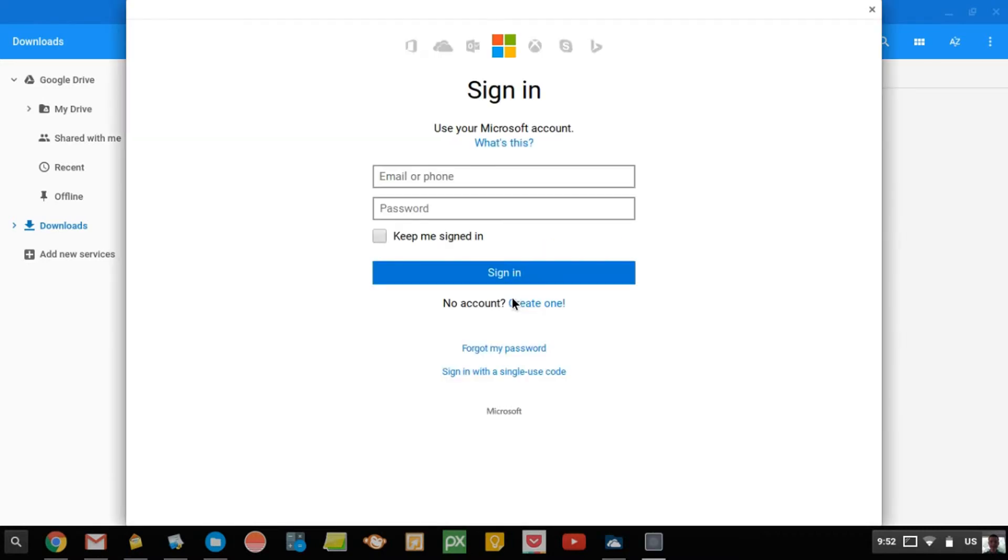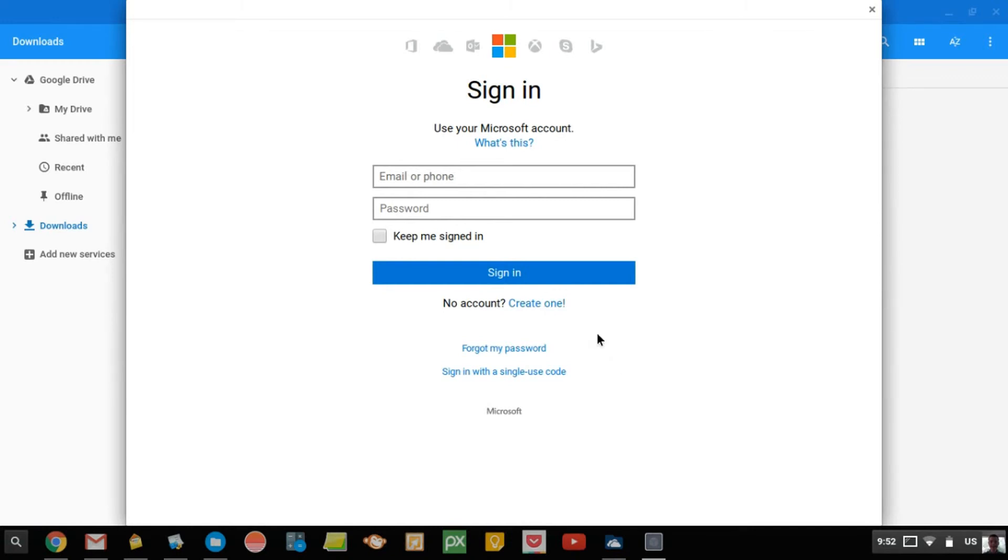So now what it's doing is it's brought up this page to sign in, so it knows who you are and what OneDrive it should be adding. So if you don't have a OneDrive account yet, you can create one here, or if you want, you can just go online and create it.